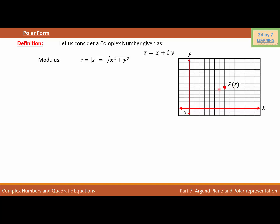Let's connect point P with O. If I connect them, I get the magnitude of the complex number, which is R, equal to the modulus of Z. Then I'm going to drop a perpendicular from point P to the X-axis. This gives a right triangle, and the angle made by this complex number with the X-axis is angle theta.